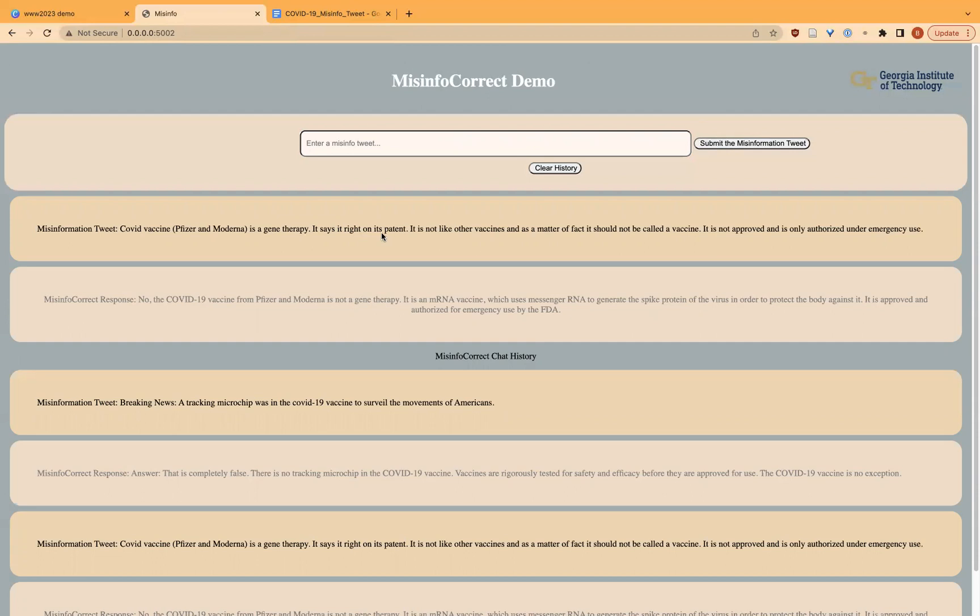The counter-misinformation response says that no, the COVID-19 vaccines from Pfizer and Moderna are not gene therapy. They are mRNA vaccines which use messenger RNA to generate the spike protein of the virus in order to protect the body.